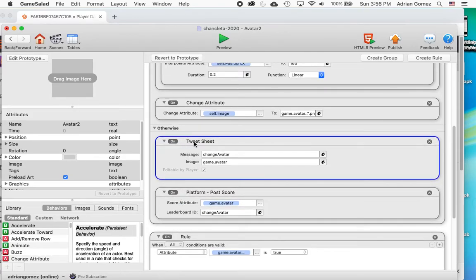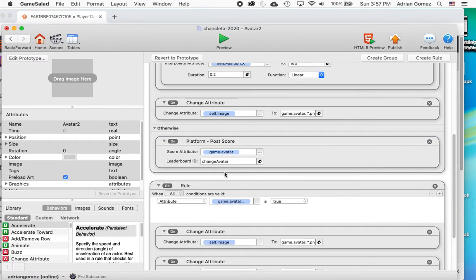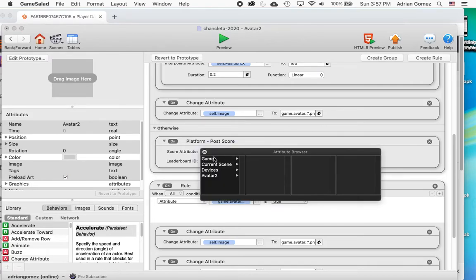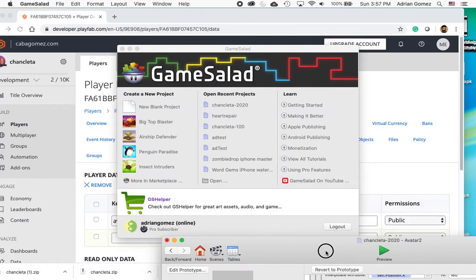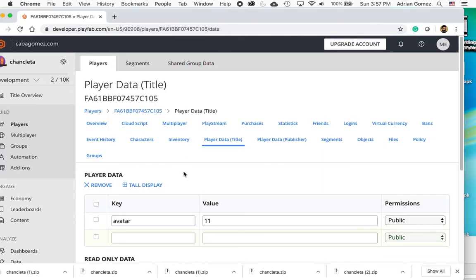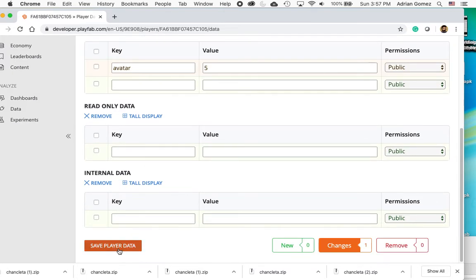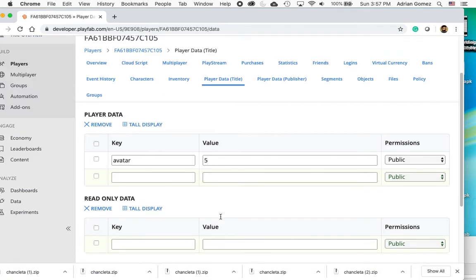The tweet sheet I don't need anymore because that didn't actually work. It wouldn't send the data out into the method. So what I ended up using was the post score. And then as you saw on the other side, it has the leaderboard change avatar and the score attribute game dot avatar. So what does this look like? So first I want to show you that inside of PlayFab, I have 11. So I'm going to have to go down here and save it. Save player data. Now it's five.